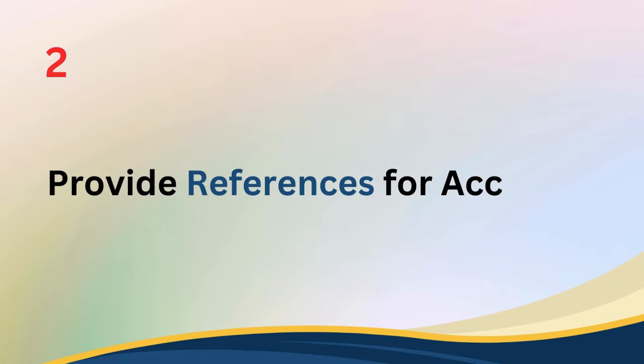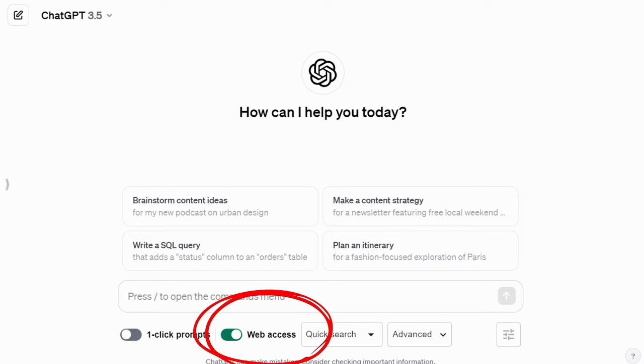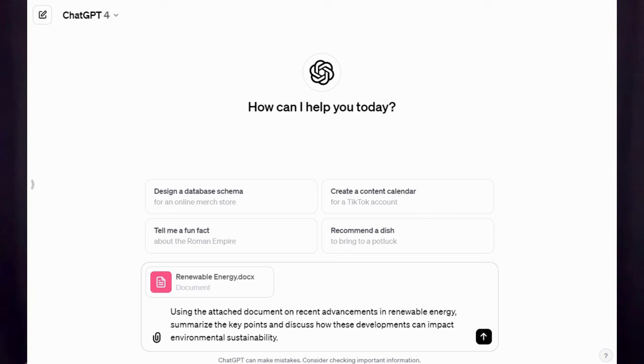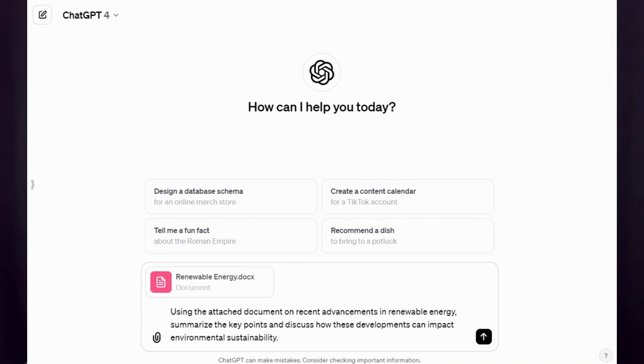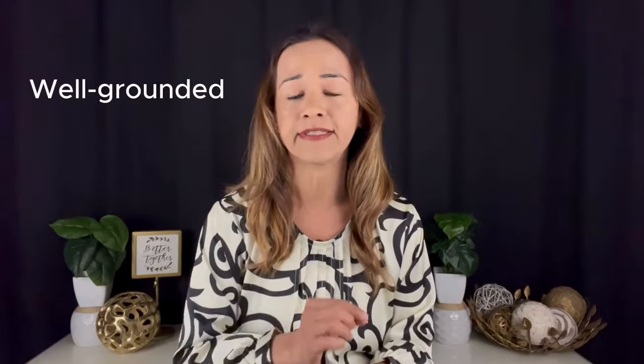Tip number two: provide references for accuracy. Language models can sometimes provide inaccurate or unverified information. To improve the accuracy of the responses, consider providing references in the form of attachments or links to specific websites using extensions. By doing so, you guide the model to rely on credible sources for information. For instance, you can prompt ChatGPT with instructions like, 'Using the attached document on recent advancements in renewable energy, summarize the key points and discuss how these developments can impact environmental sustainability.' This approach ensures that the information provided is well grounded and reliable.